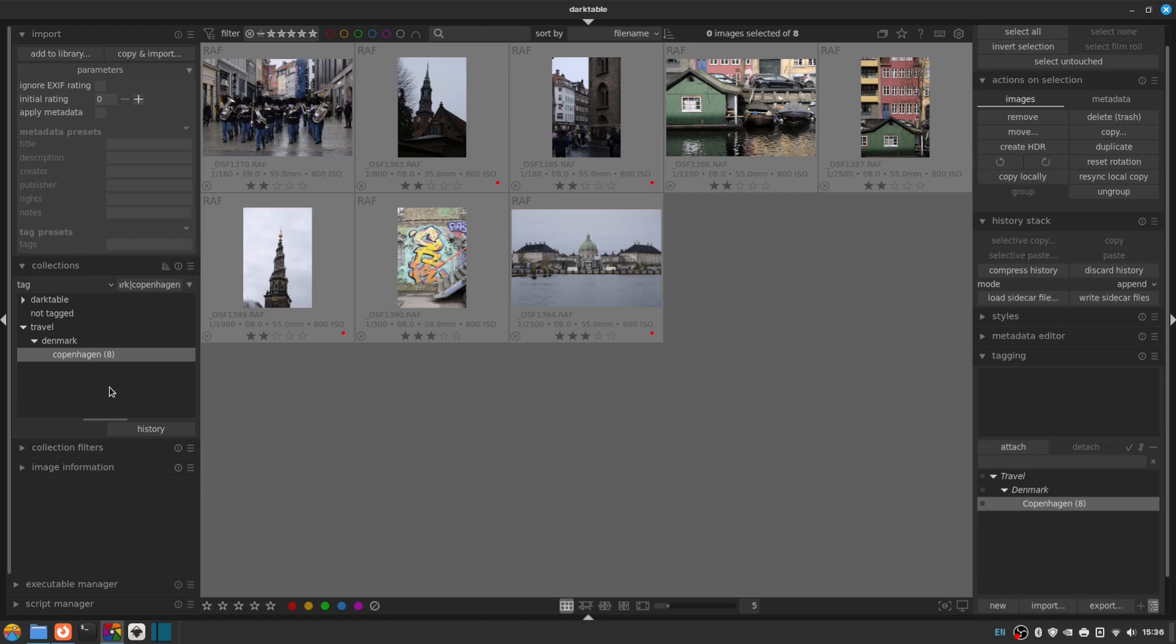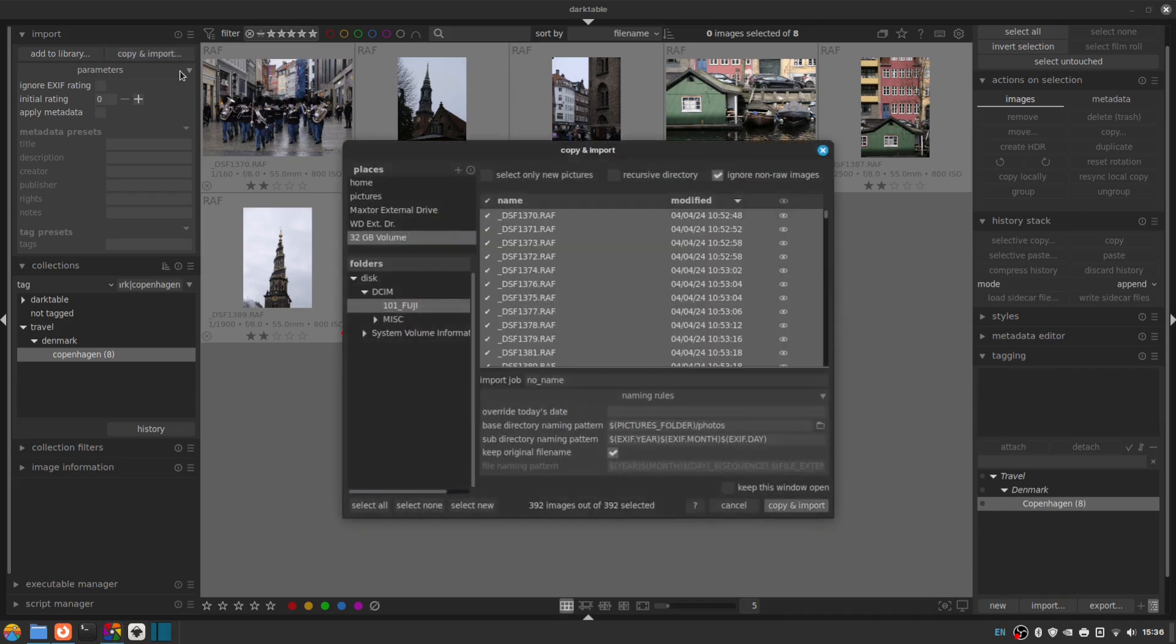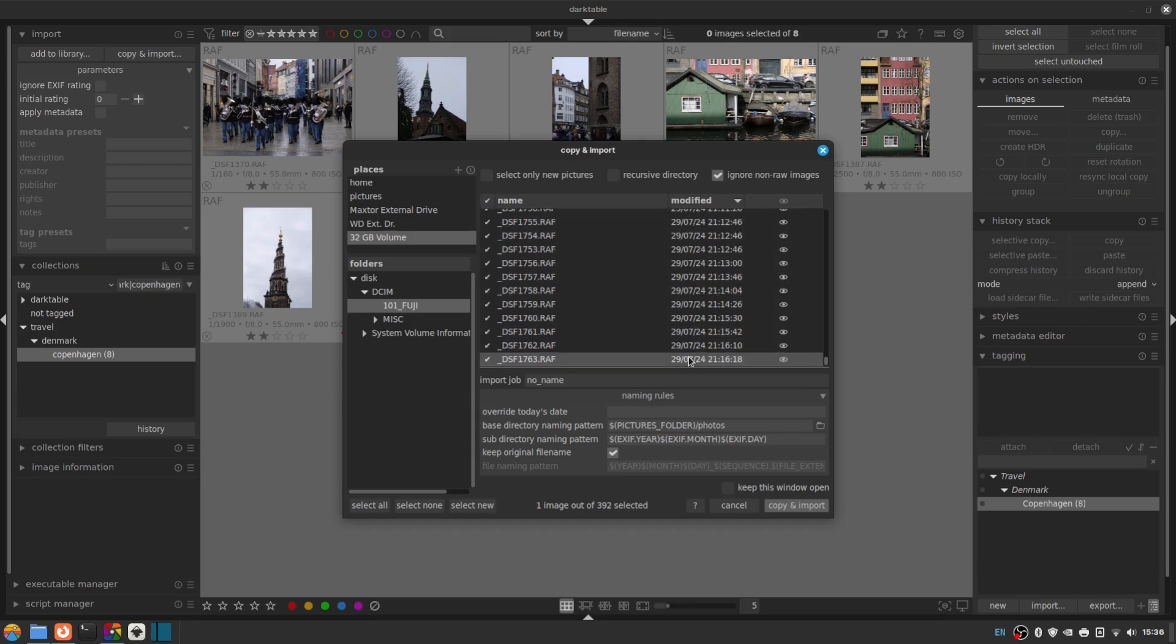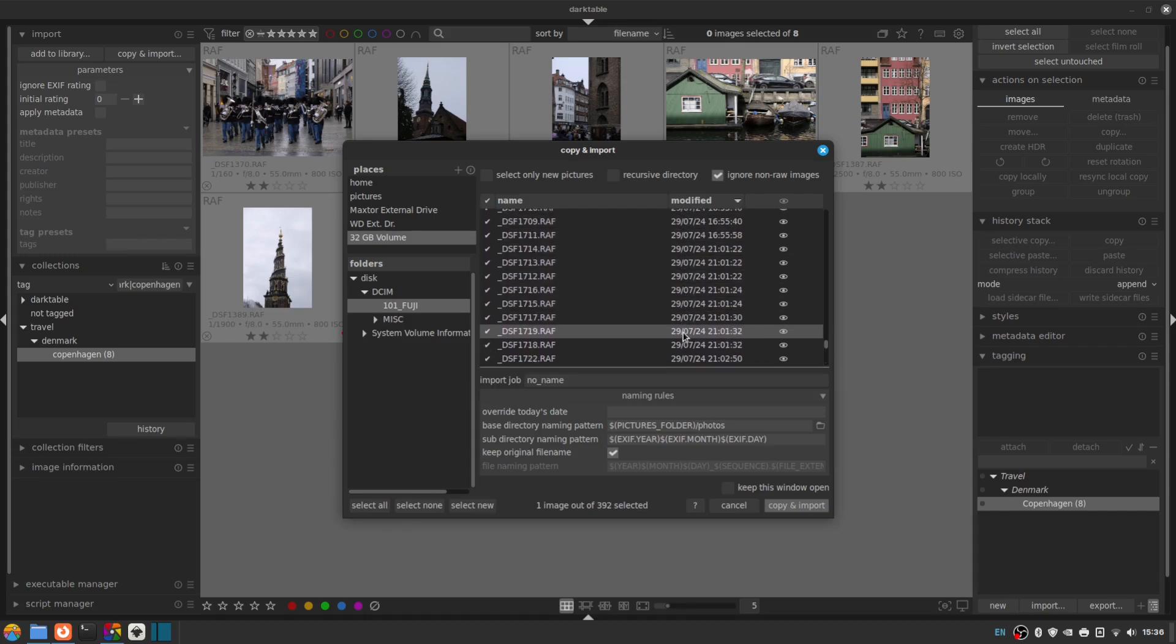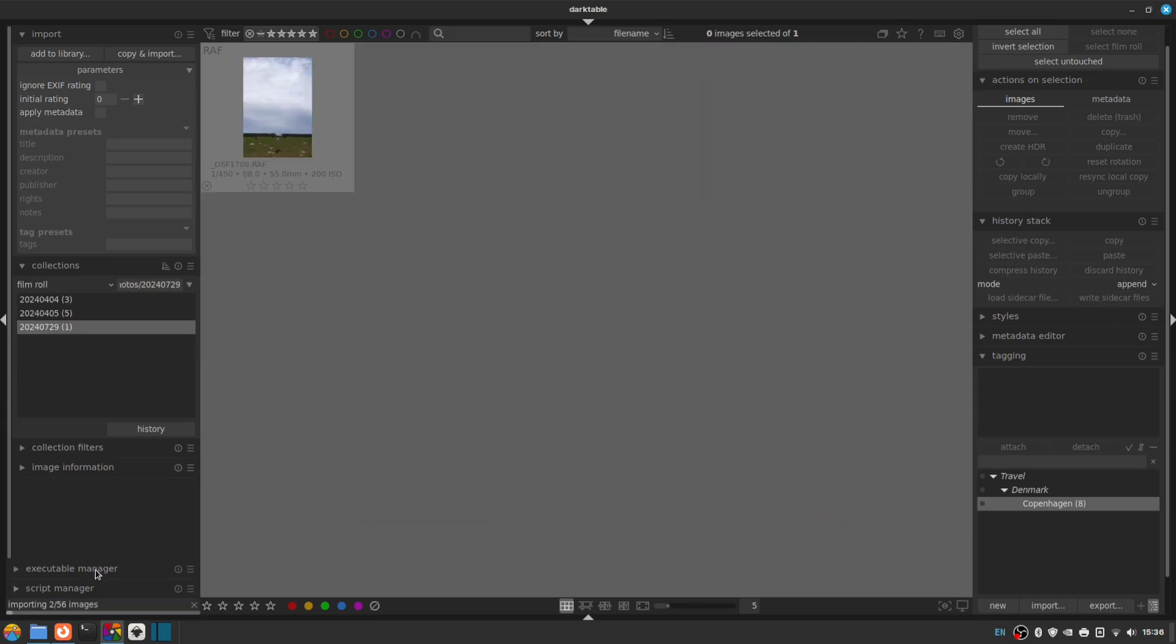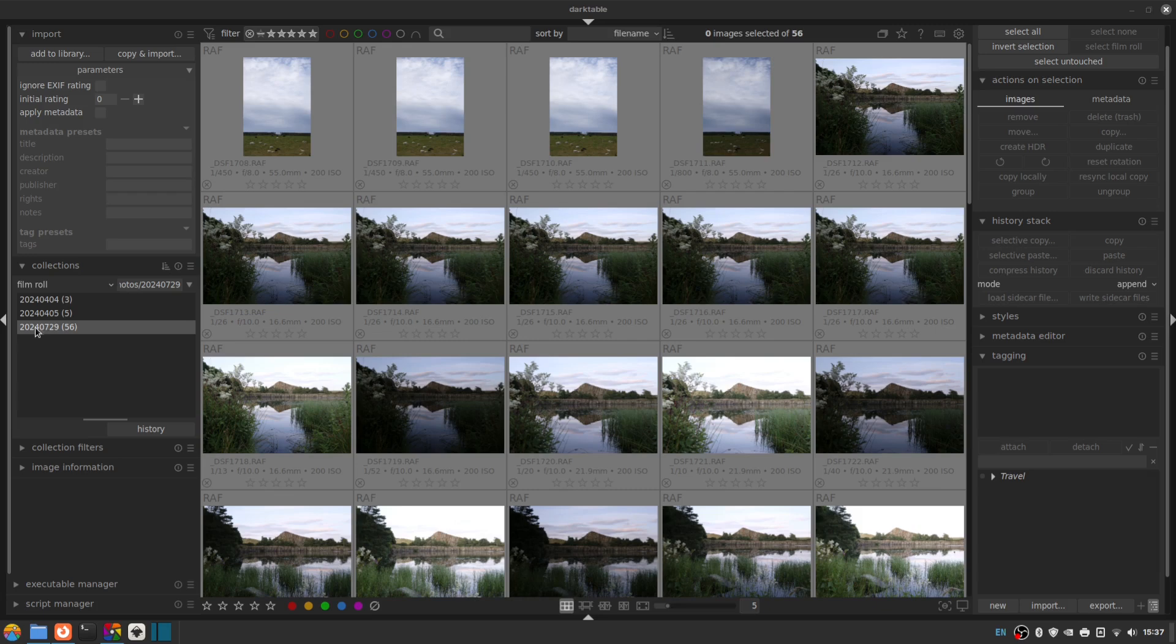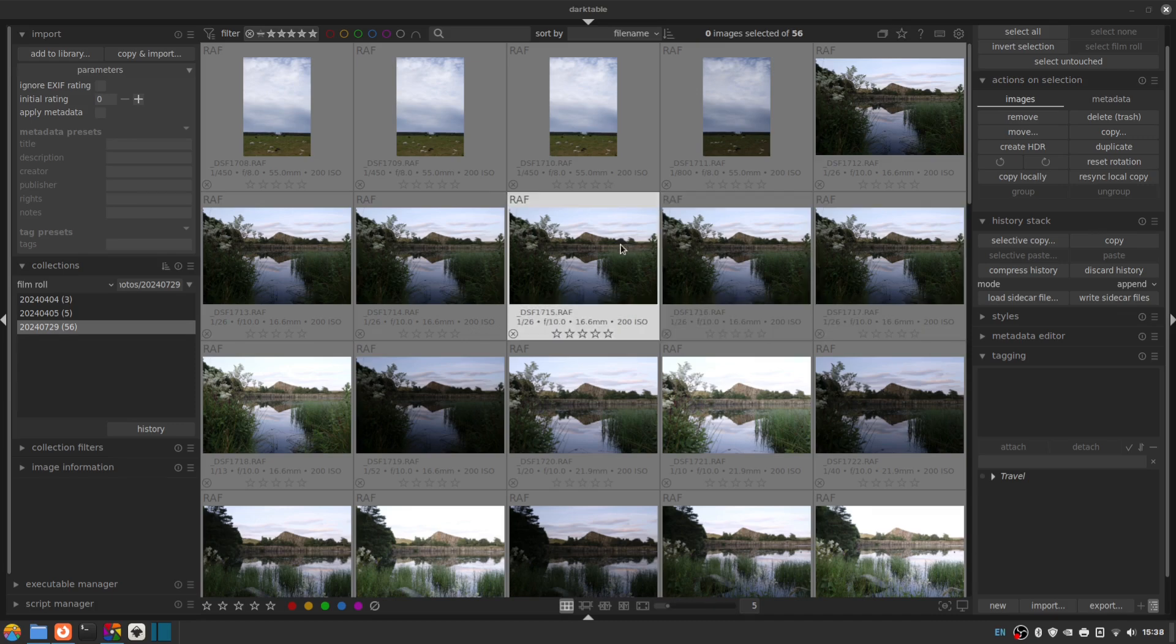So let's just go through the process again quickly to kind of really nail it home. So I'm going to go to copy and import again. I'm still on initial rating zero. Back on my card, I'm going to scroll to the bottom here because I know that on this card I went to Hadrian's Wall in Northumberland in England on the 29th of July. And I'm going to select all the photos from then. Just by clicking the bottom, holding shift, clicking the top and vice versa. So remember that I still want EXIF year, EXIF month and EXIF day as my folder name. And I'm keeping the original file name. So I'm going to copy and import.